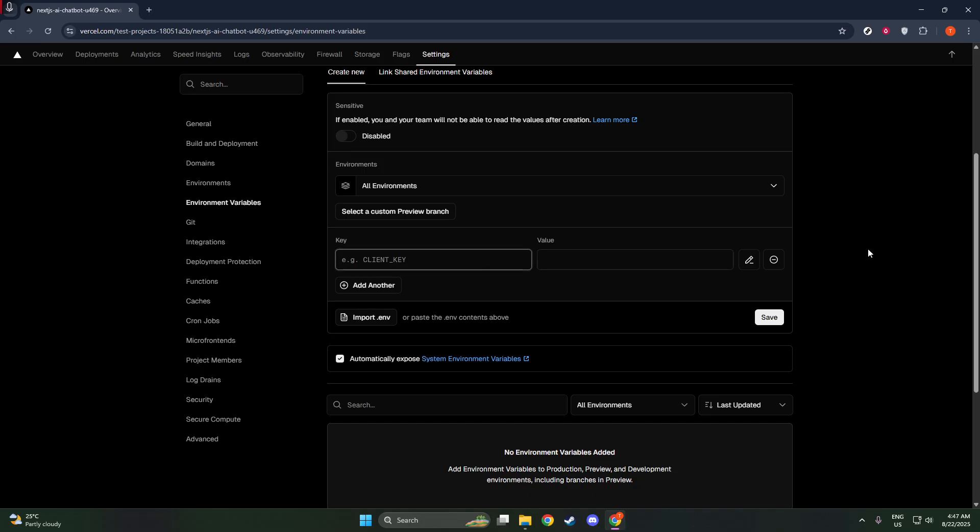Let's now add a new environment variable. Look for the Add button, which should be visible within the environment variables section. When you click it, you'll be prompted to enter a few important pieces of information.